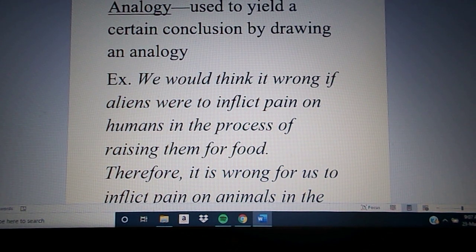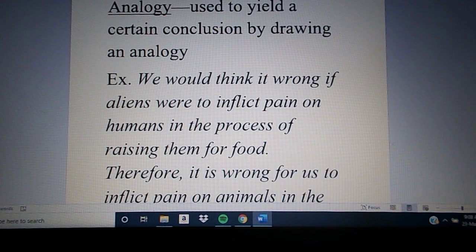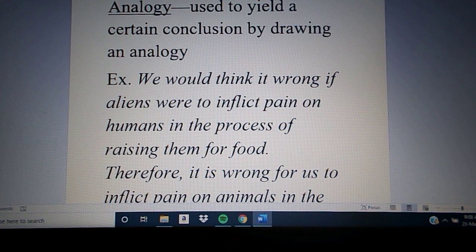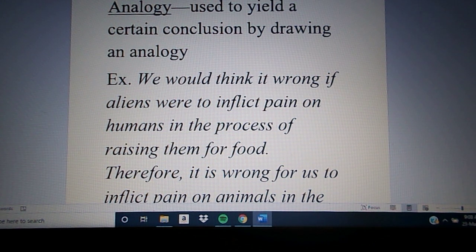We also have arguments by analogy that are trying to prove something — part of an argument in and of itself. So the deductive and inductive arguments by analogy are intended to yield a conclusion: either with certainty for deductive, or probability for inductive. We want to draw a conclusion, and with deduction, you want to yield certainty — you want to make sure the outcome is absolute. We yield that conclusion by drawing an analogy to help us understand it.